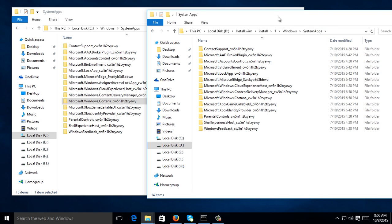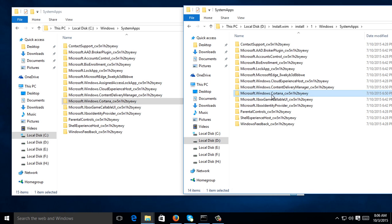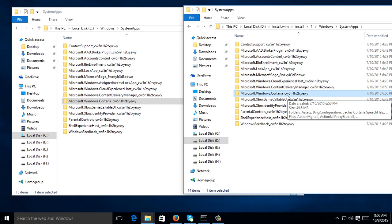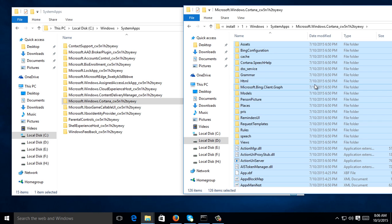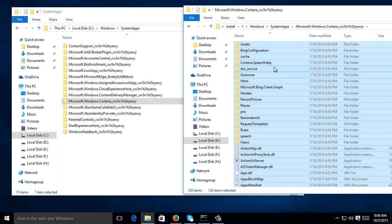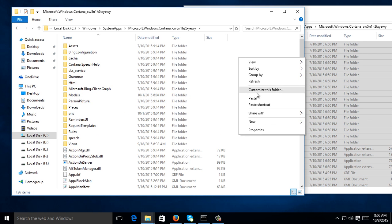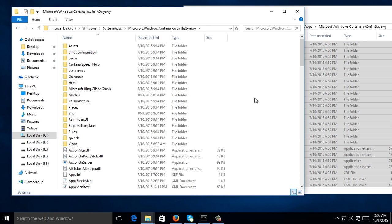What you're going to do here is you need to copy the files inside this Microsoft.Windows.Cortana folder, copy them, then paste them inside the Windows Cortana folder on your Local C.